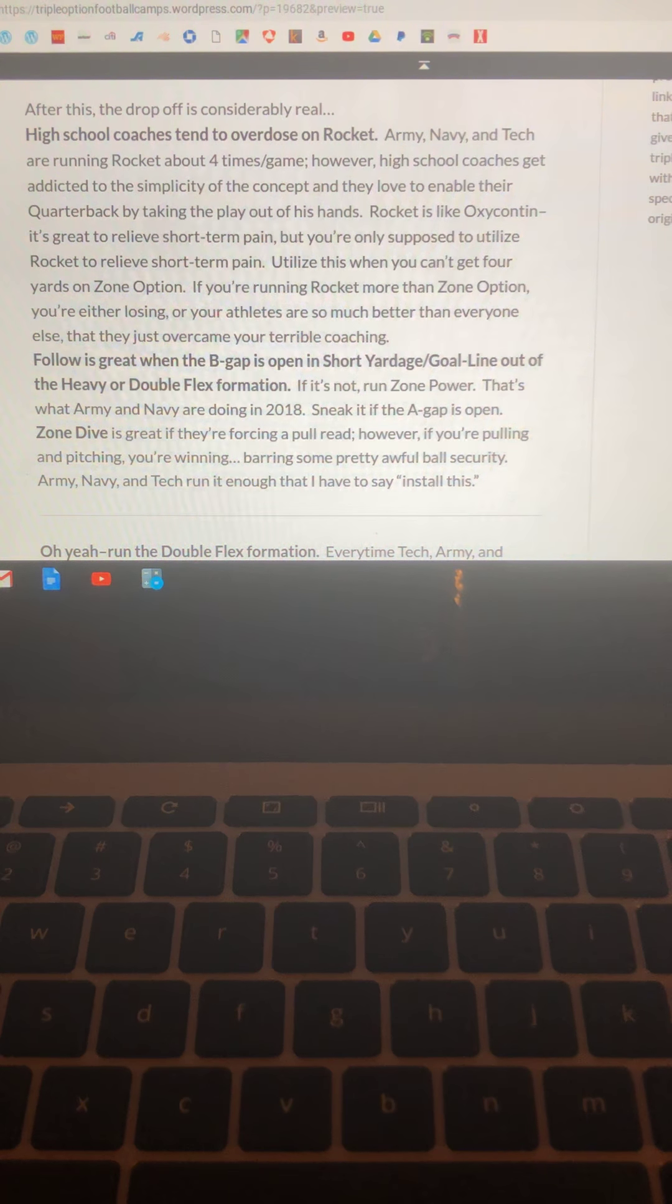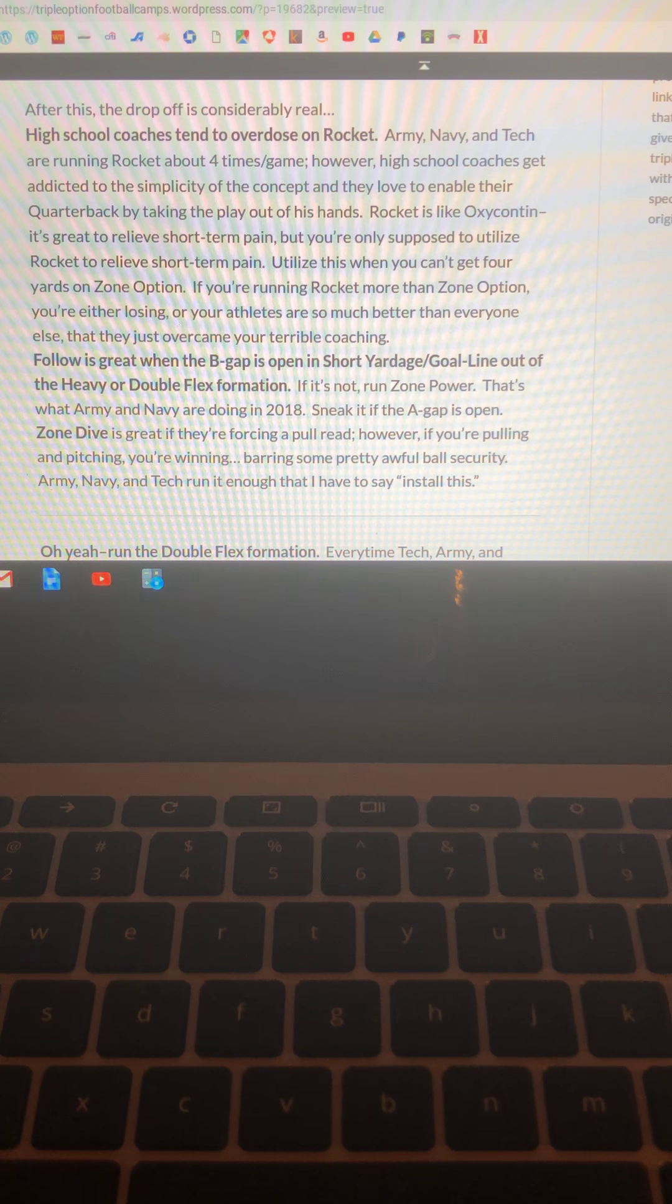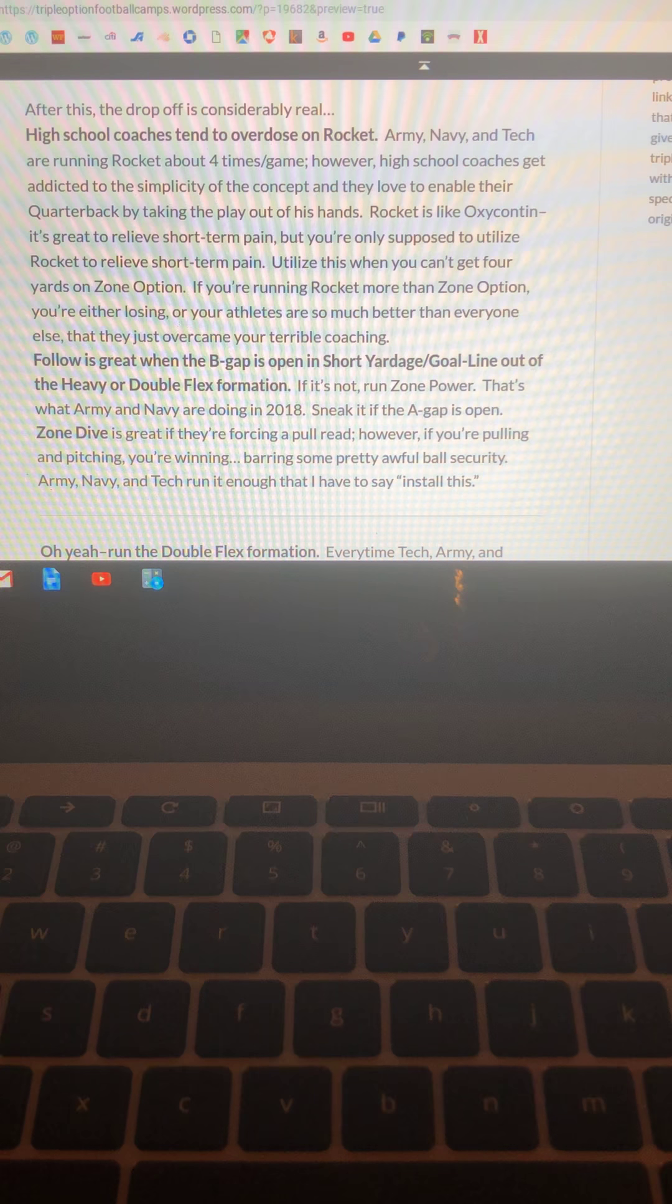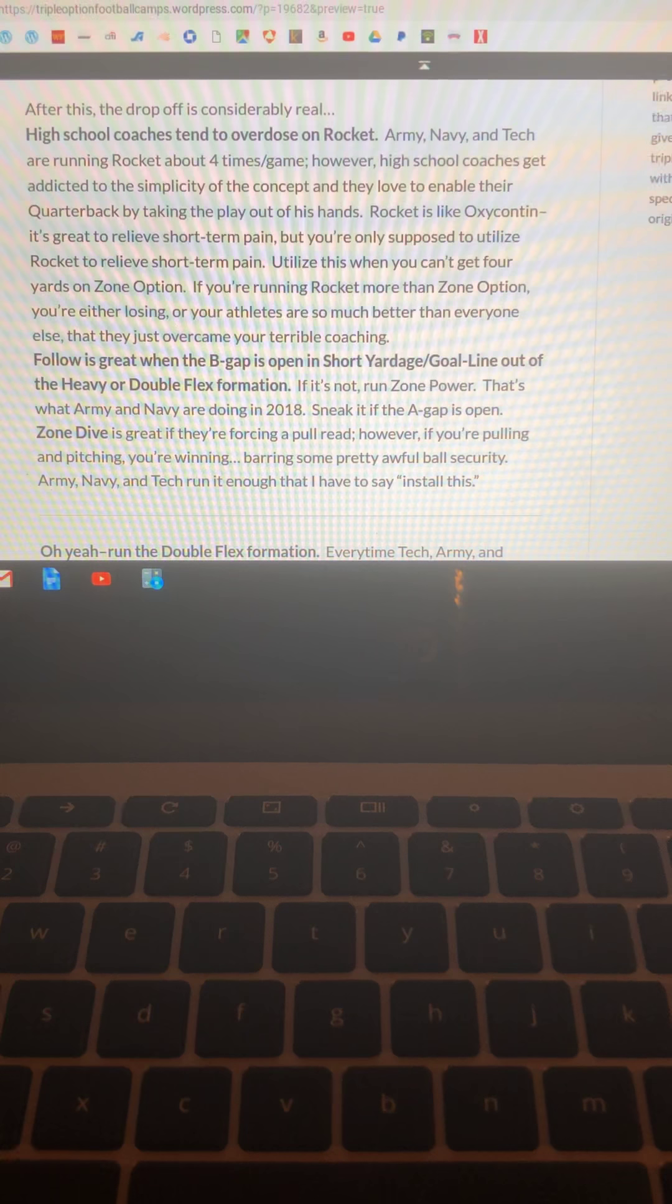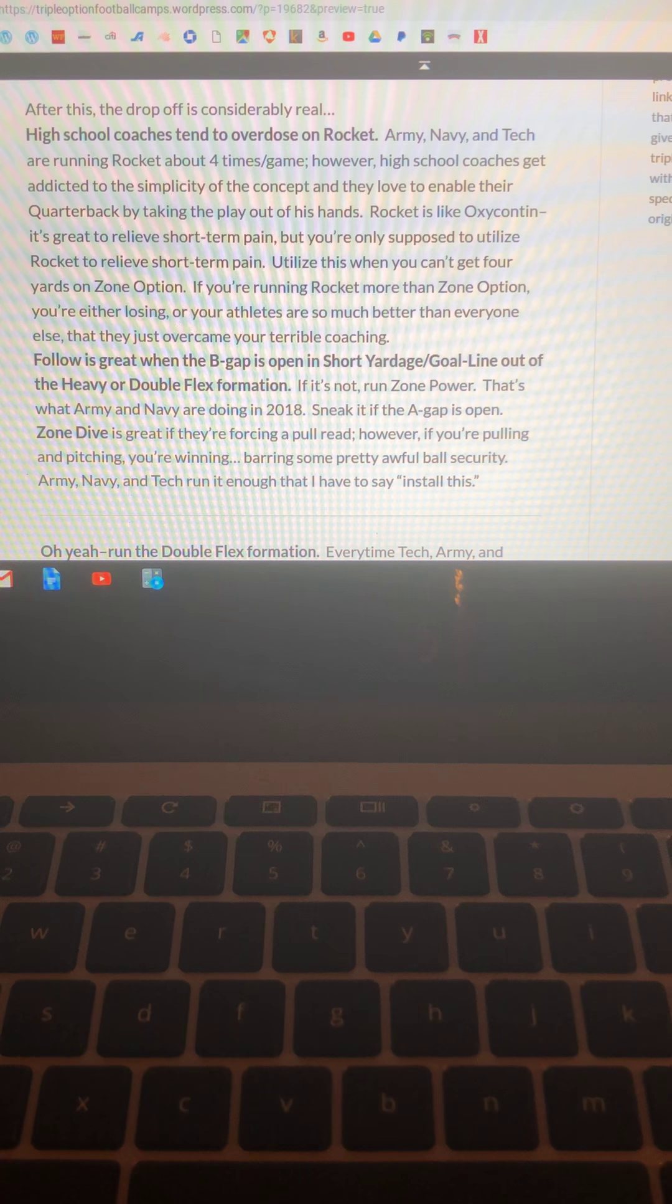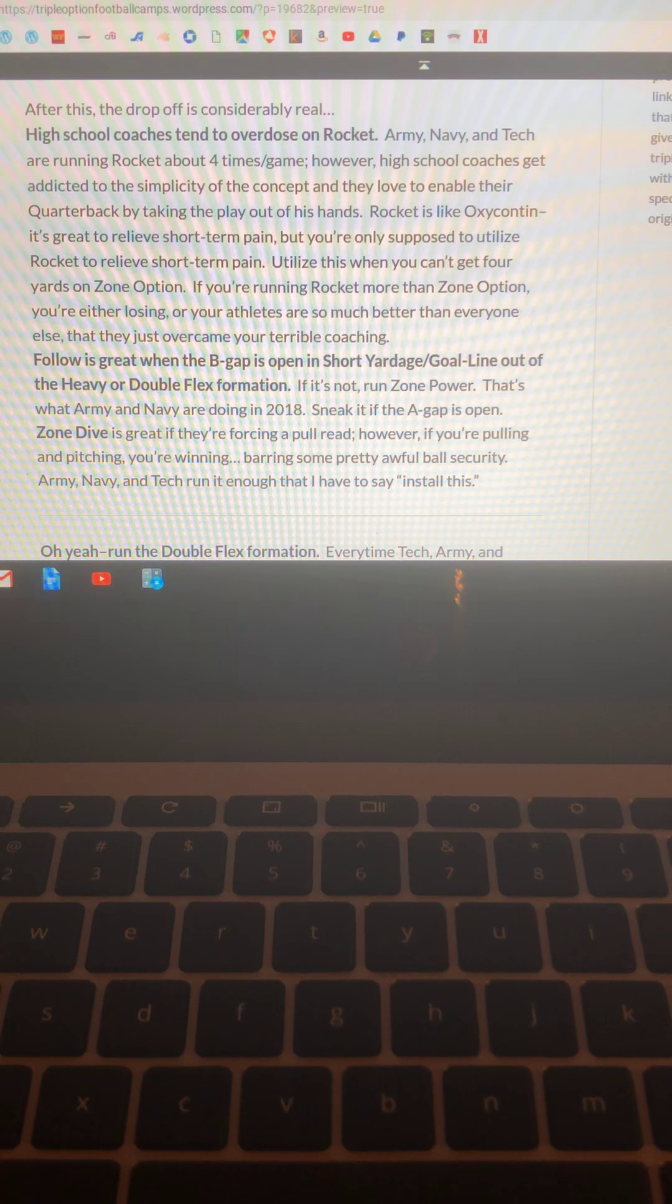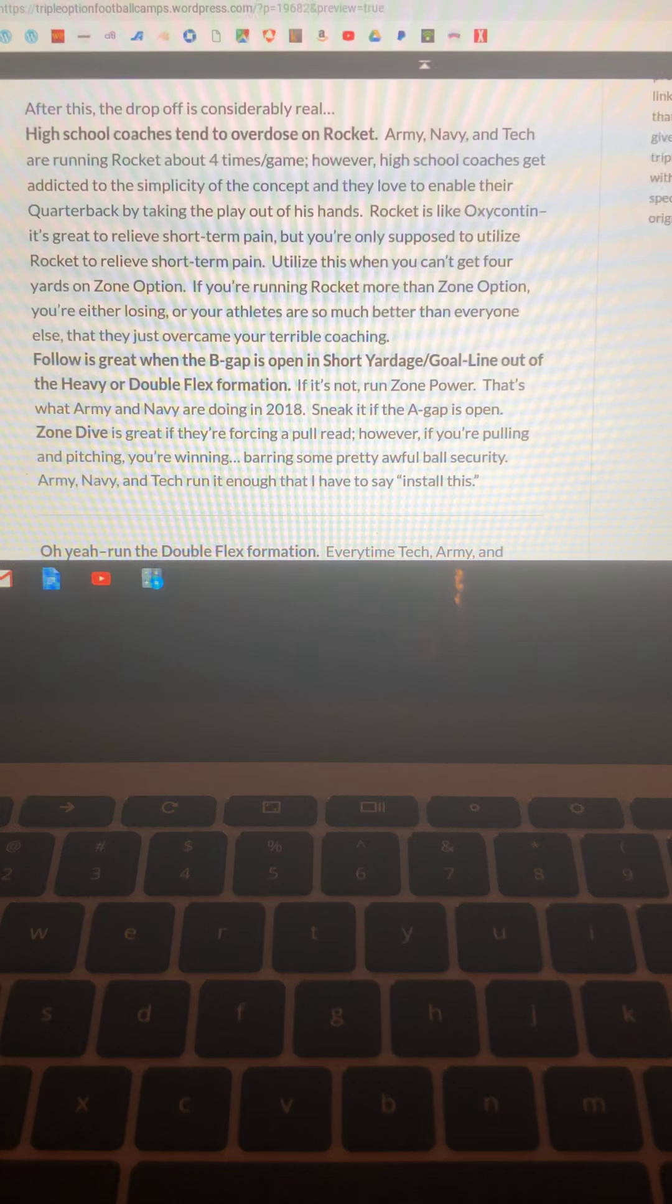Utilize this when you can't get four yards on zone option. That's usually the best theory because if you can't get four on zone option it's usually because there's too much first-level penetration. If you're running rocket more than zone option you're either losing because you're that not horrible, really horrible, or your athletes are so much better than everyone else they just overcame the terrible coaching you gave them. Follow is great when the B-gap is open and short yardage goal line out of the heavier double flex formation. If it's not, run zone power. That's what Army and Navy are doing in 2018. And you want your quarterback to sneak in if the A-gap is open. You'll see Army and Navy doing that far more often now.